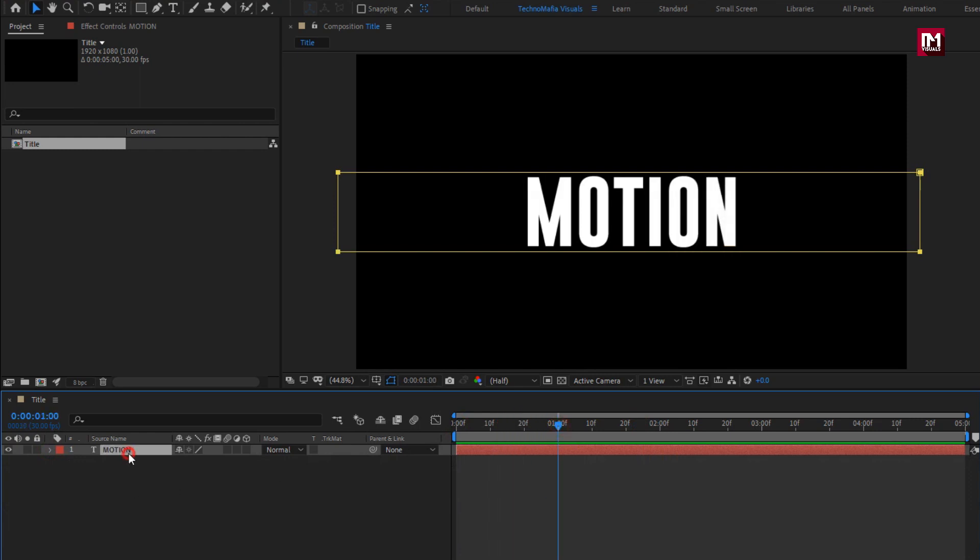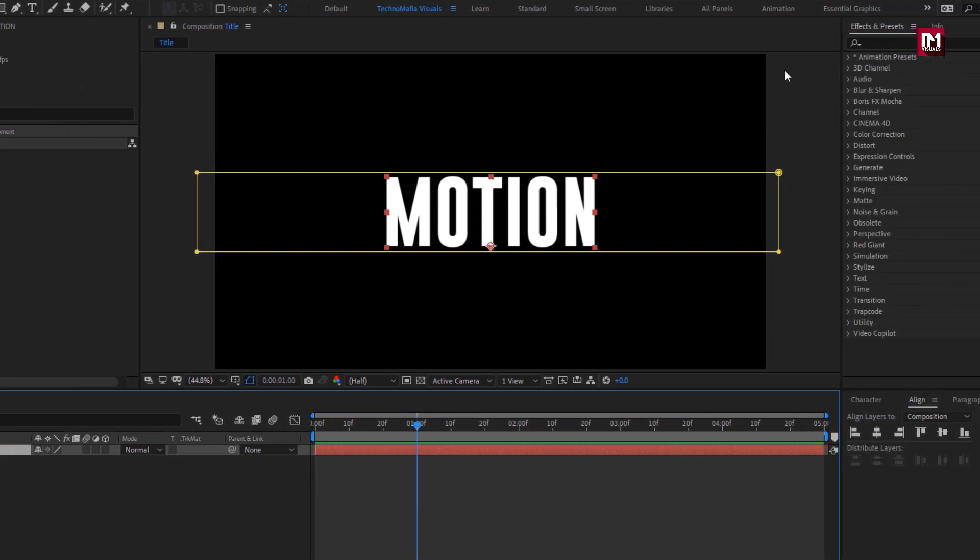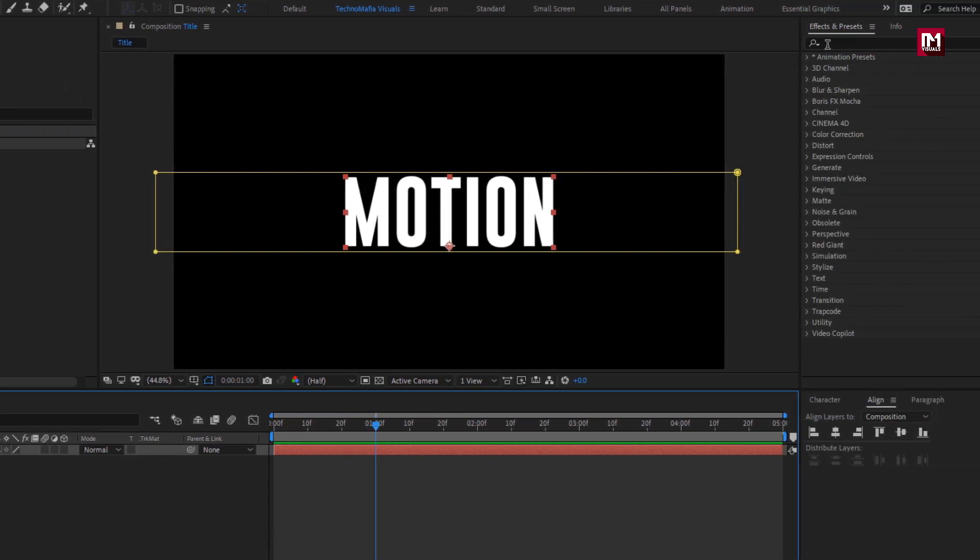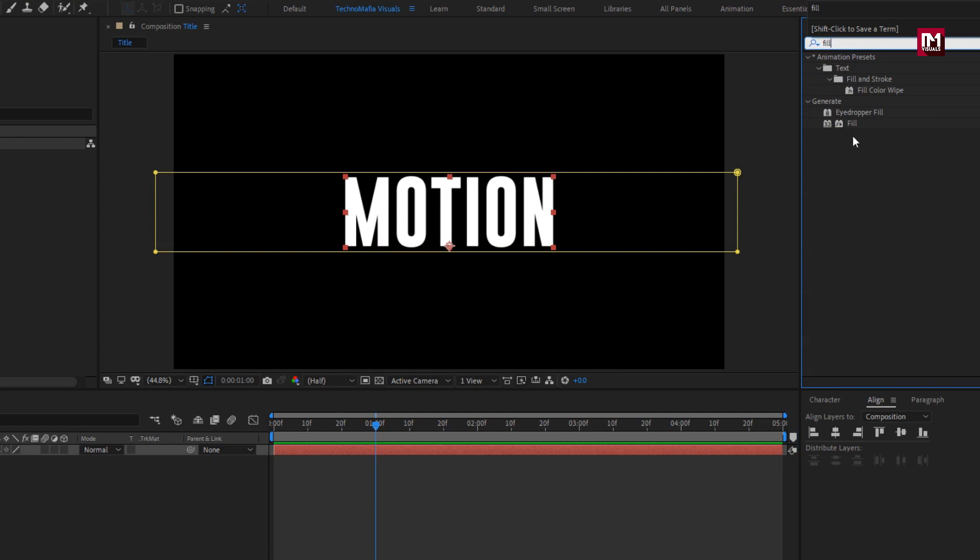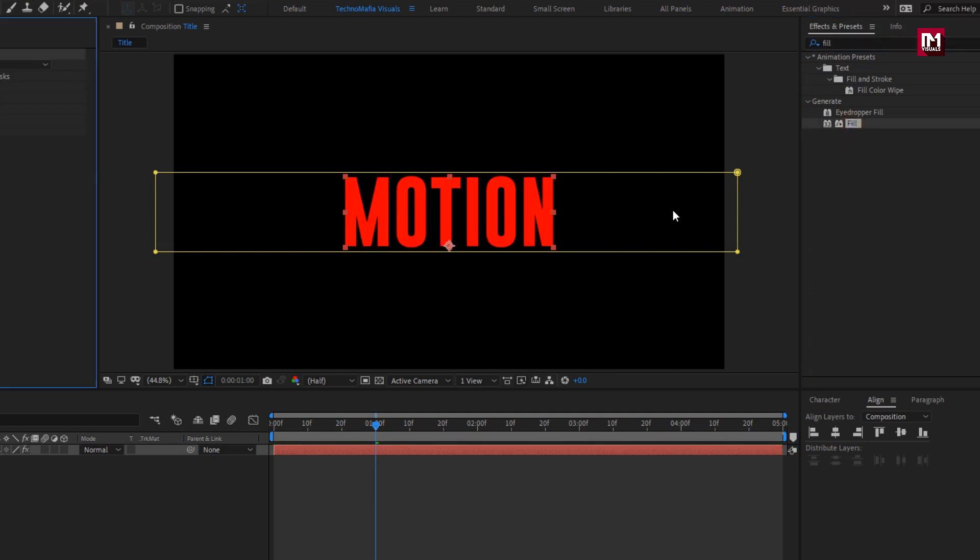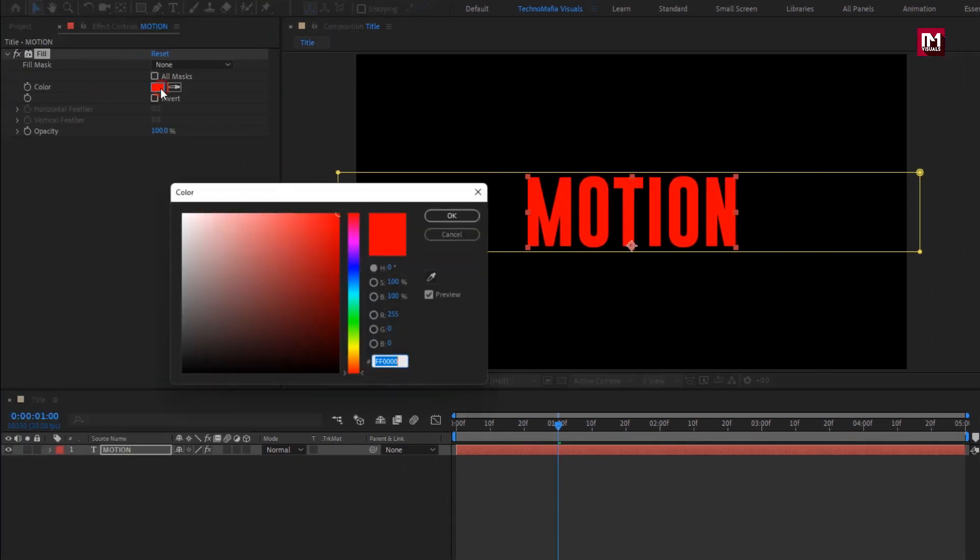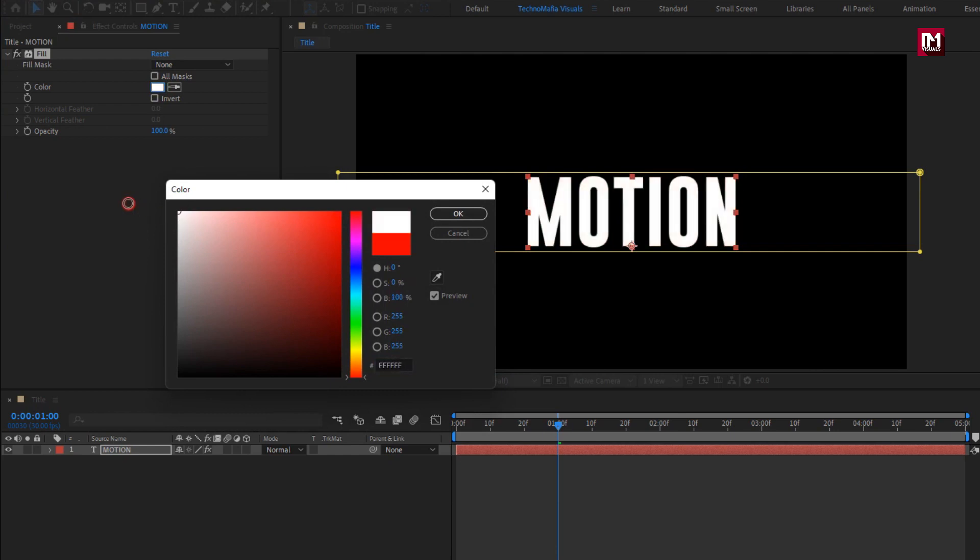To change the text color, in effects and preset, search for fill. Add it to the text layer. Here you can set any color of your choice.